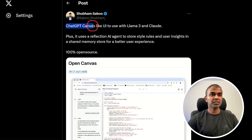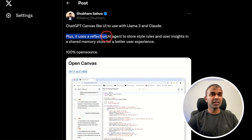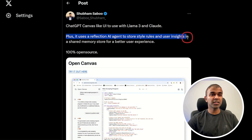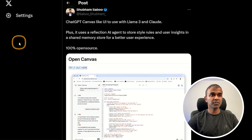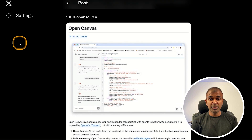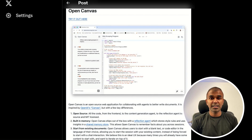OpenCanvas offers a UI to work with Llama 3 and Claude. It uses a reflection AI agent to store style rules and user insights in a shared memory store for a better user experience, enhancing workflow integration. It is 100% open source. This tool improves collaboration among team members by efficiently managing documents and insights, leading to a streamlined user experience.